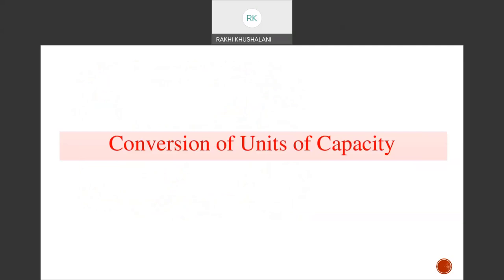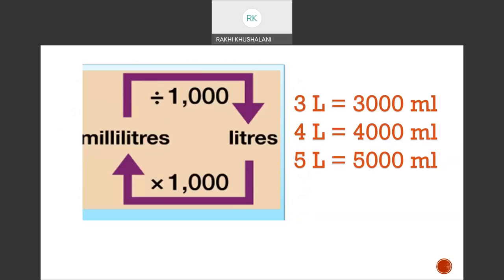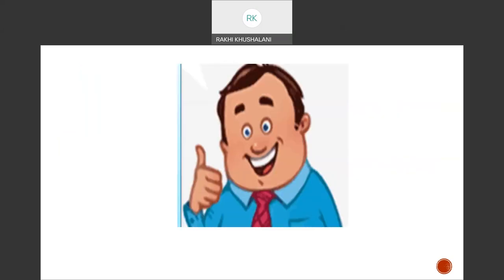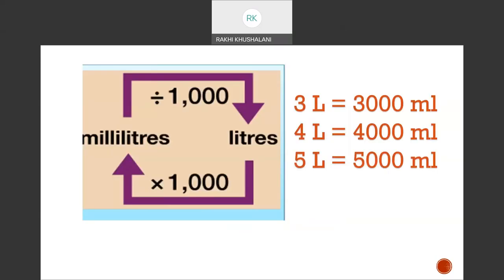Conversion units of capacity — again it is 1000. If I want to go from smaller to higher, I divide; from higher to smaller, I multiply. So 3 litres equals 3000 ml, 4 litres is 4000 ml, and 5 litres is 5000 ml. These are the capacities which a container can hold, in terms of millilitres and litres.